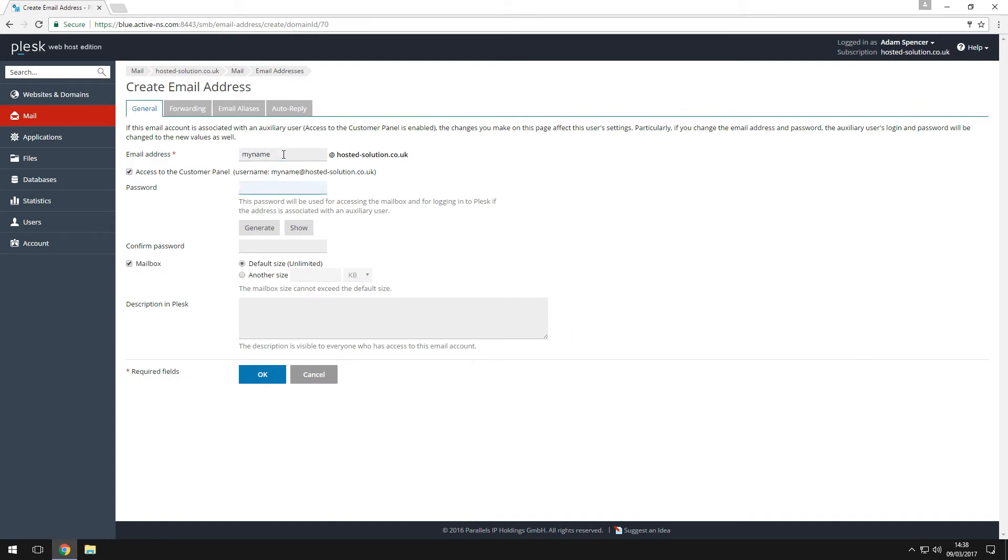Enter the name of the email account and the password. If you want Plesk to generate a password for you, click on generate.